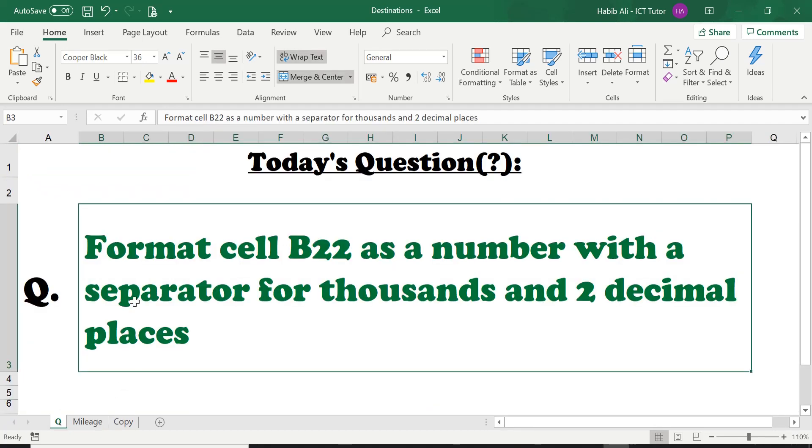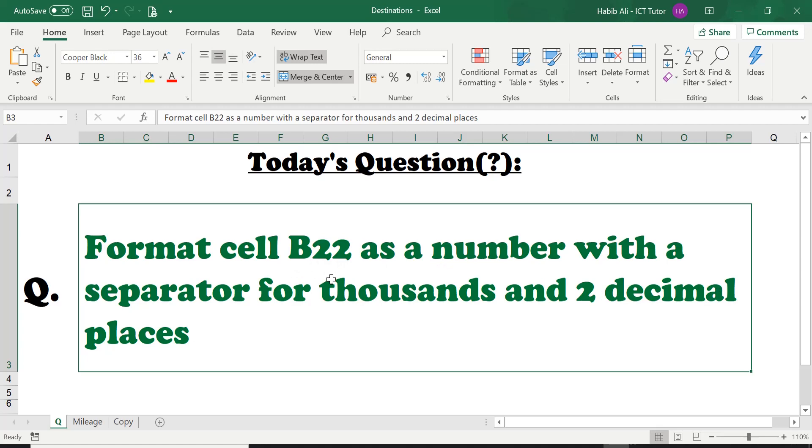The question is asking us to format cell B22 as a number with a separator for thousands and two decimal places. So basically it's asking us to separate the thousands.